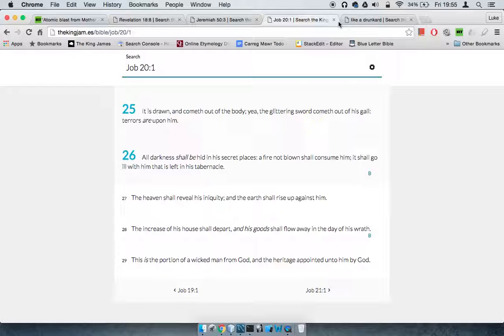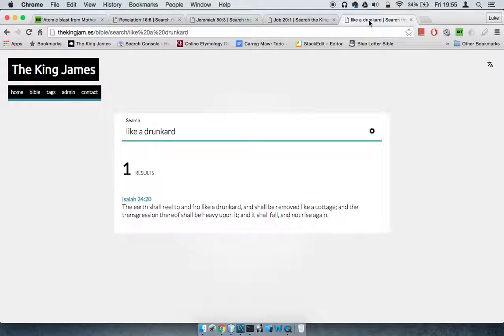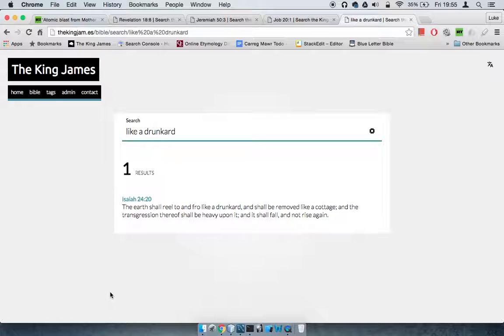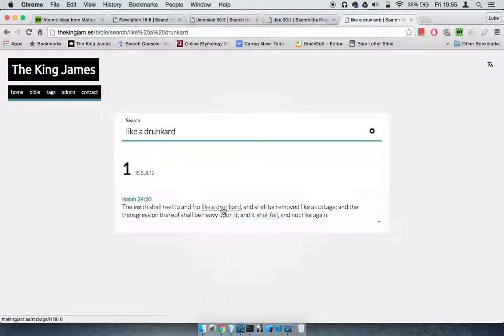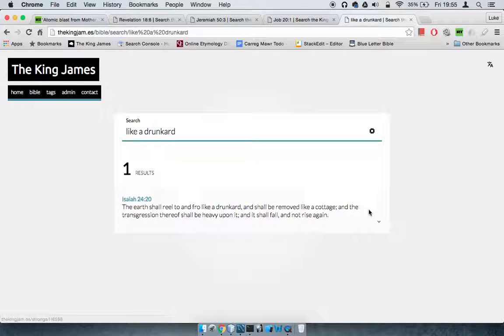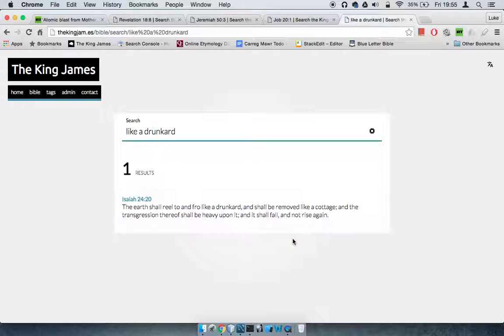We're going to end with Isaiah 24:20. The earth shall reel to and fro like a drunkard—that's all those missiles hitting. The earth shall reel to and fro like a drunkard and shall be removed like a cottage, and the transgression thereof shall be heavy upon it, and it shall fall and not rise again.